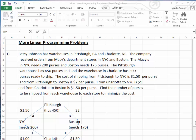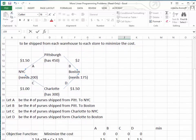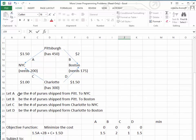Now, in order to do this, we have to identify our variables. We're going to use four different variables: A represents the number of purses shipped from Pittsburgh to New York City, B represents purses shipped from Pittsburgh to Boston, C represents purses shipped from Charlotte to New York City, and D represents purses shipped from Charlotte to Boston.